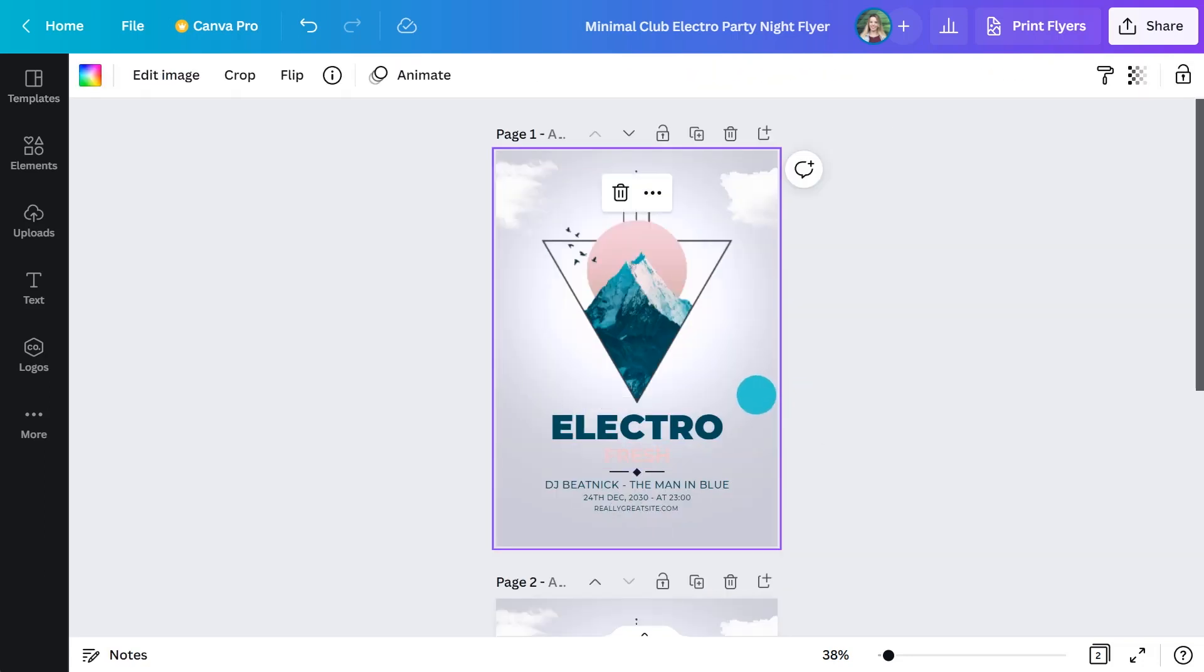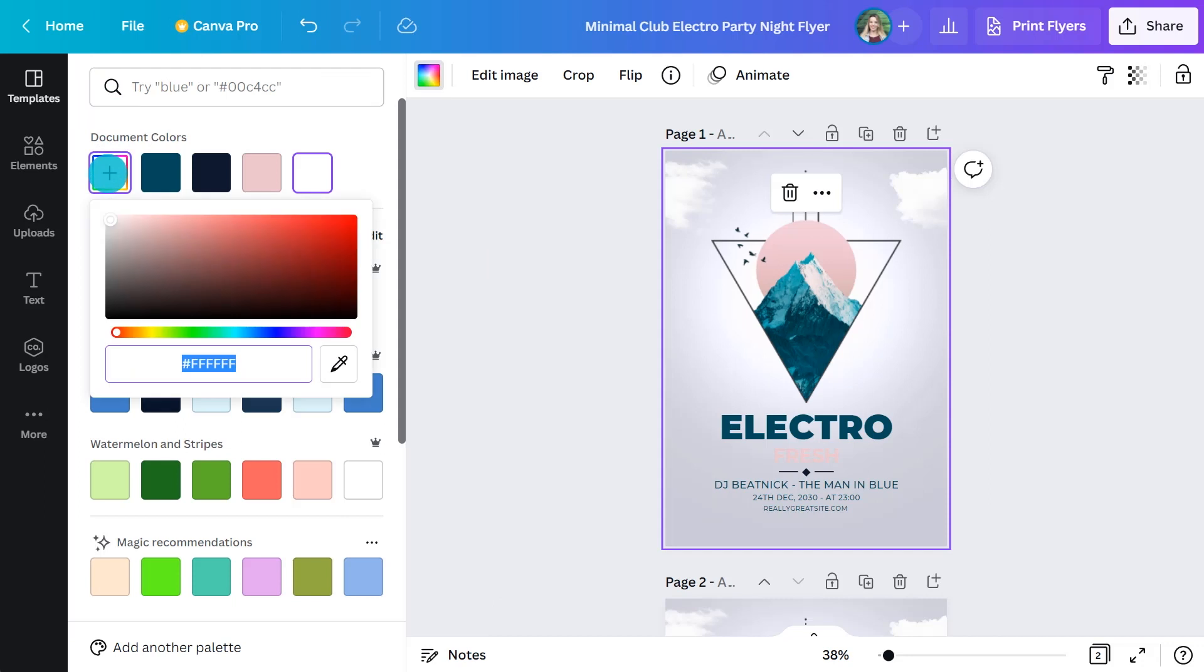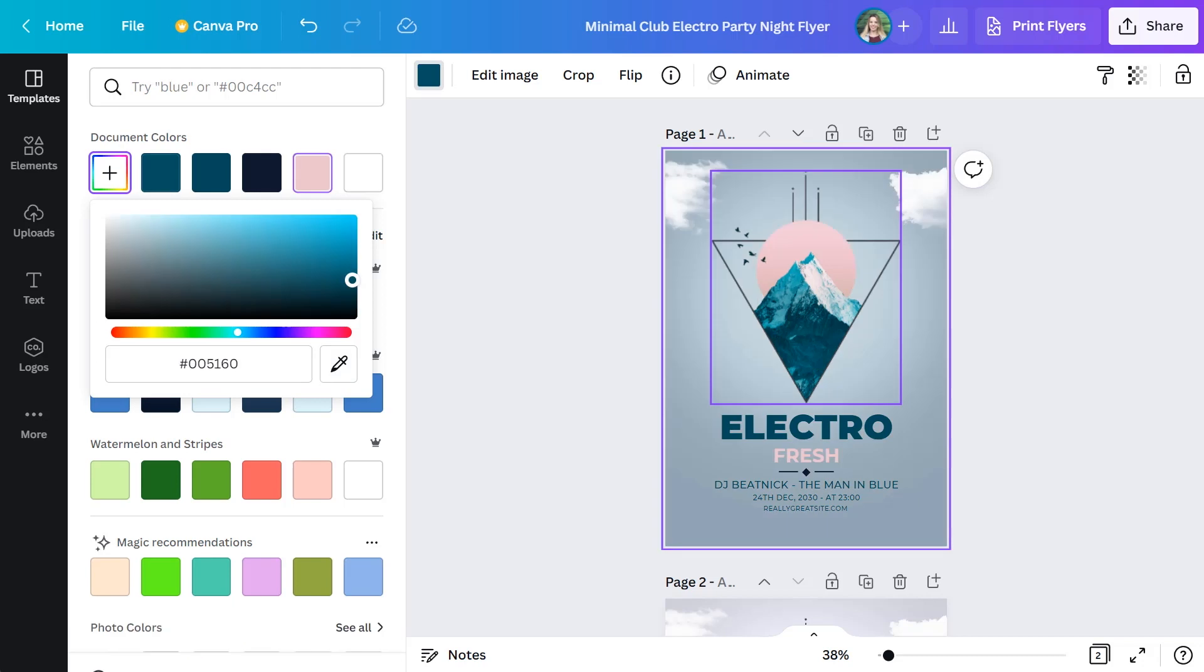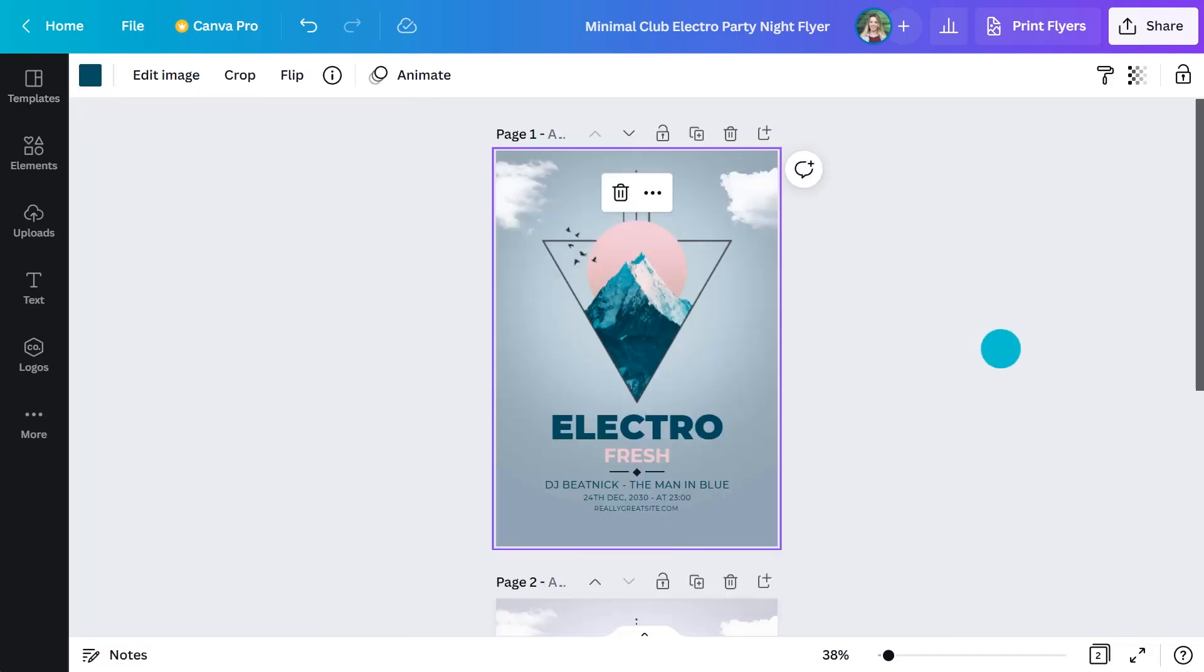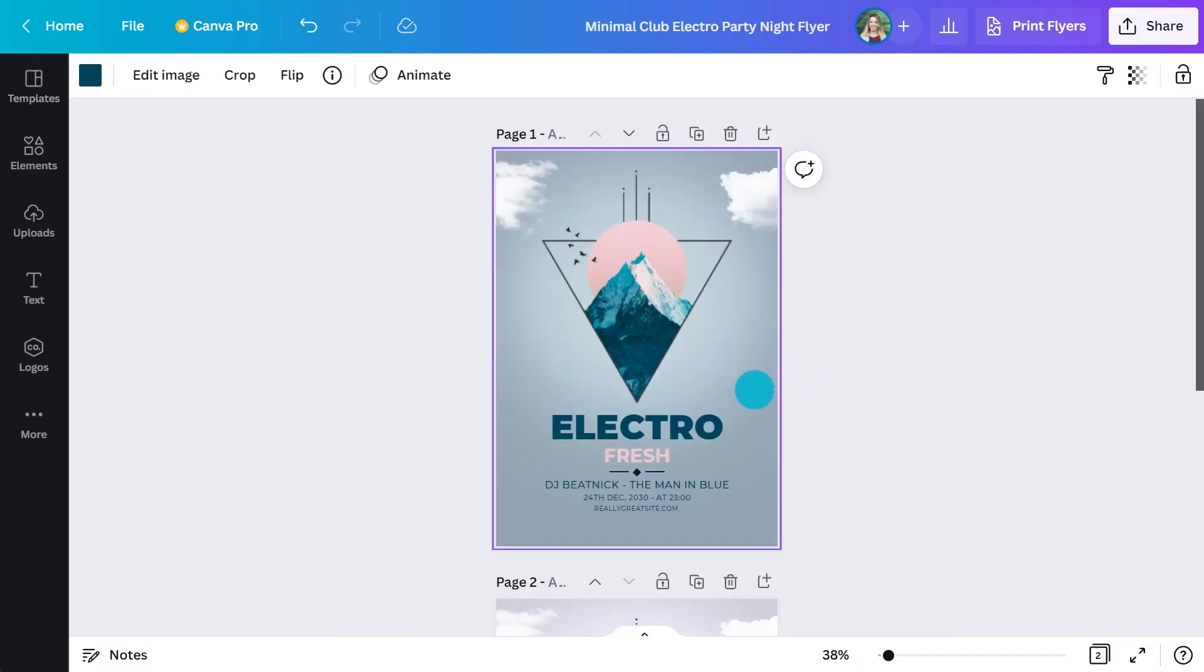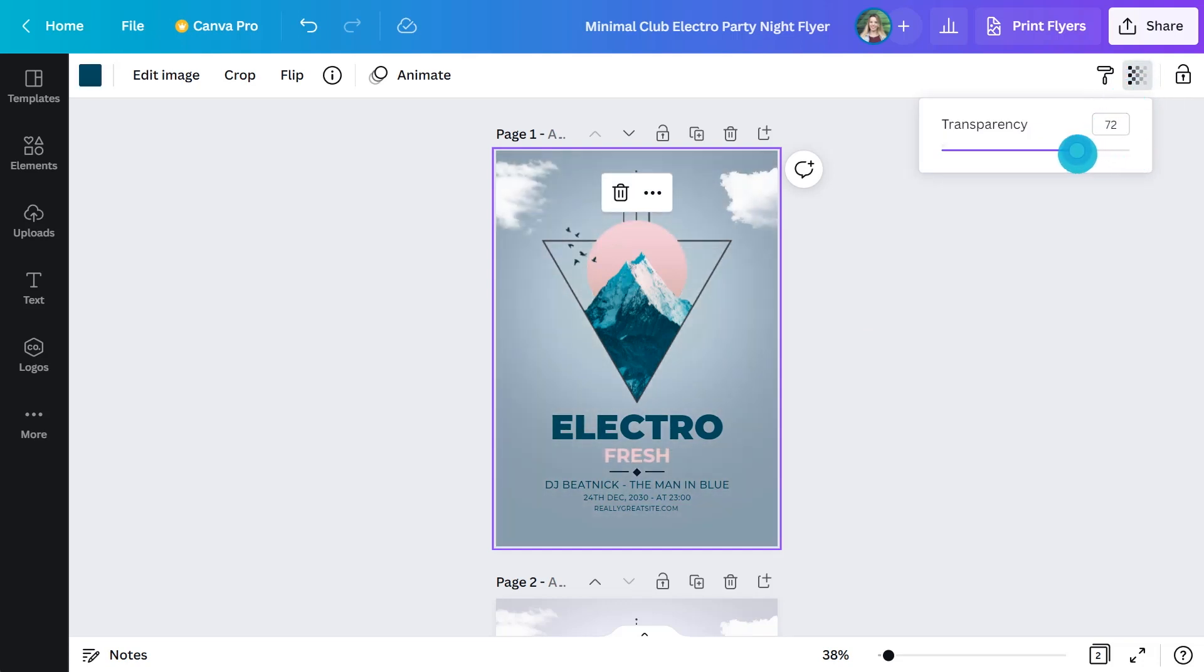You can also change the background color. Just select that background and hit the color picker. Now, you might notice that this has got a transparency on it. You can leave it as it is or decrease it and take it back up to 100%. I think I want to decrease the transparency a bit. Yeah, so just hit the transparency button in the top right. And then use the slider to take it back a bit. Yeah, I think we'll put it around 50.